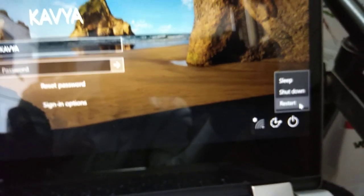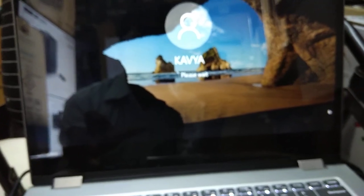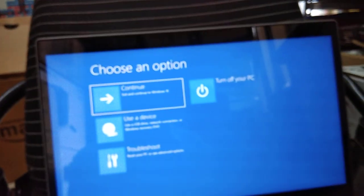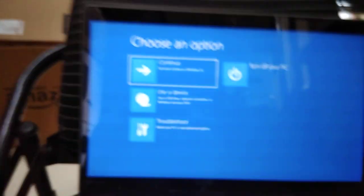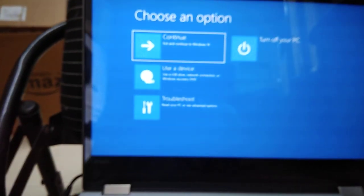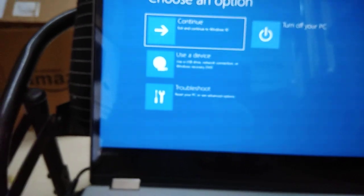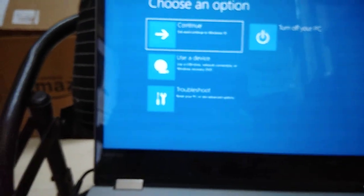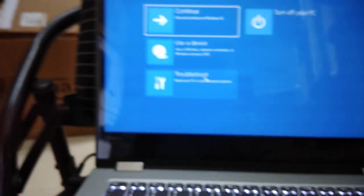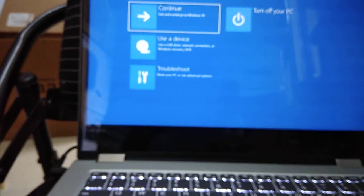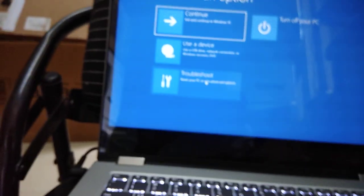Now the options are here, clearly showing: continue, use a device, troubleshoot, and turn off your PC. I have to use troubleshoot option. Select this one - reset this PC. I'll be selecting reset this PC.